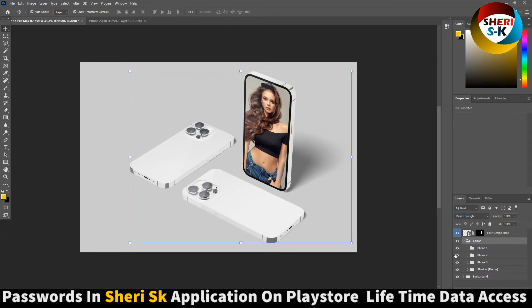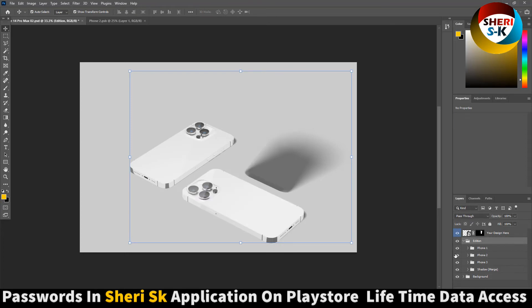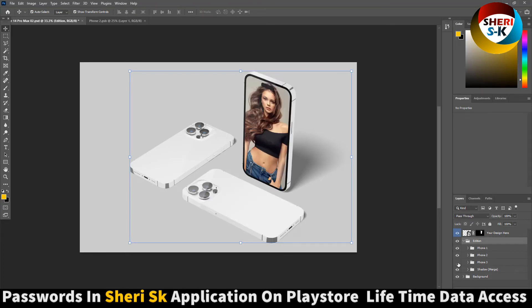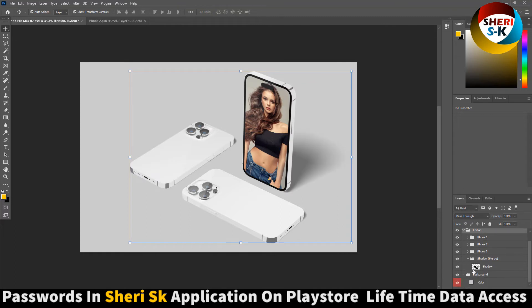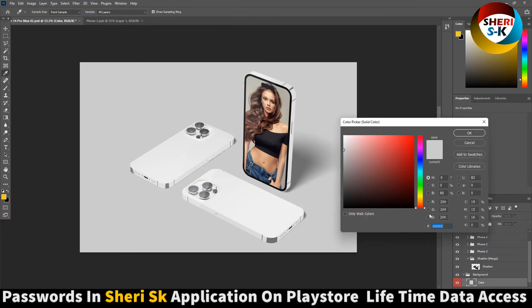Here is Photo 1, Photo 2, here is the shadow layer, and last is the background color. You can change it to any color.